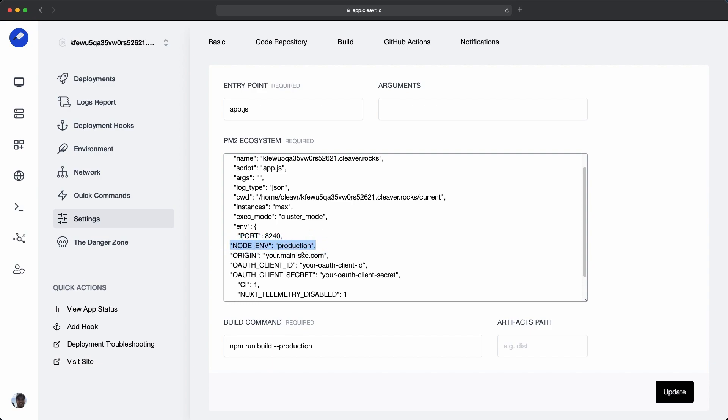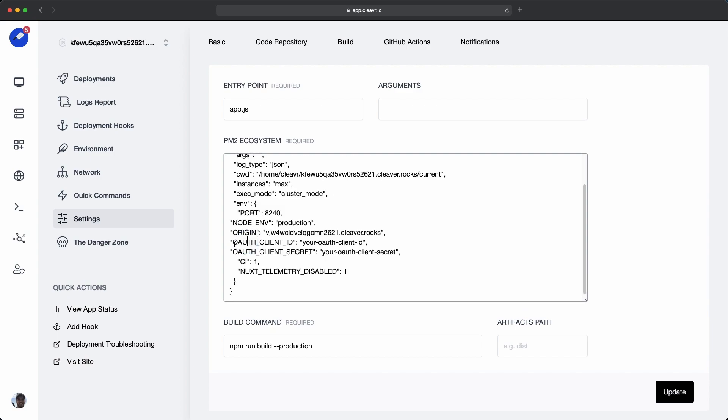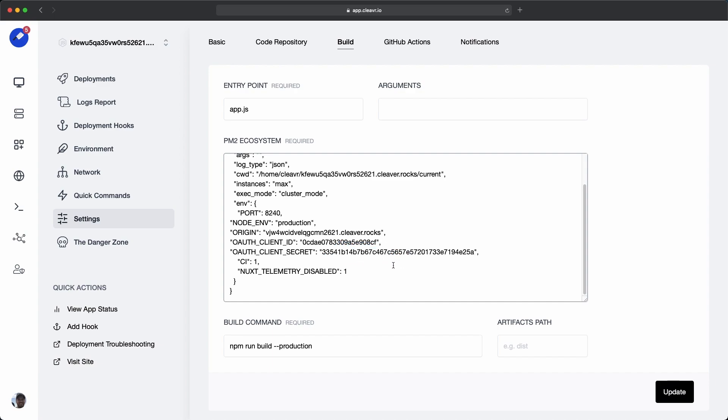So I'm going to go ahead and paste this after the port, and node env we'll leave as production. Origin is my main site, which is this site that we're in right here. So I'm going to replace this with my site's URL. Then you can see OAuth client ID and the client secret. This is the ID and the secret that we created in GitHub. So we'll paste the ID in here, and then paste the client secret in. This looks good. Let's click on update.